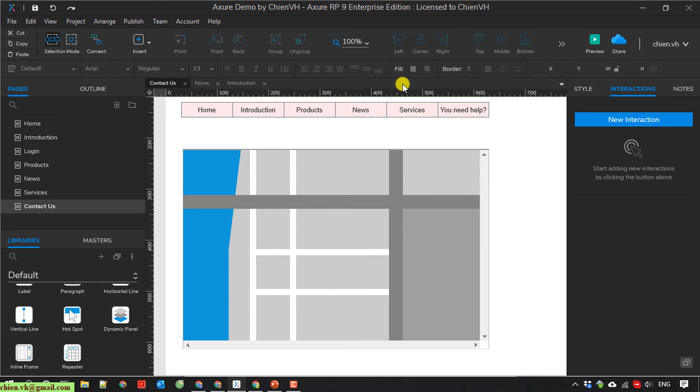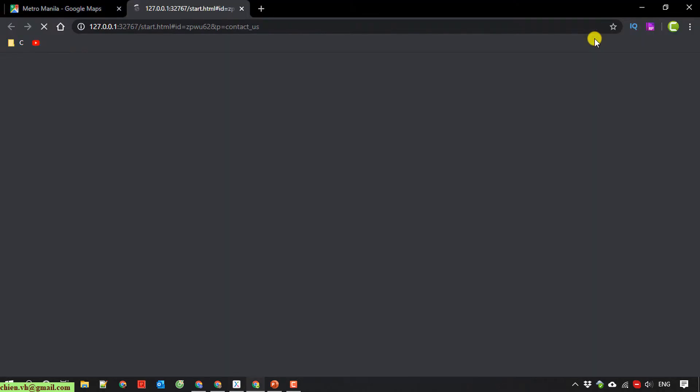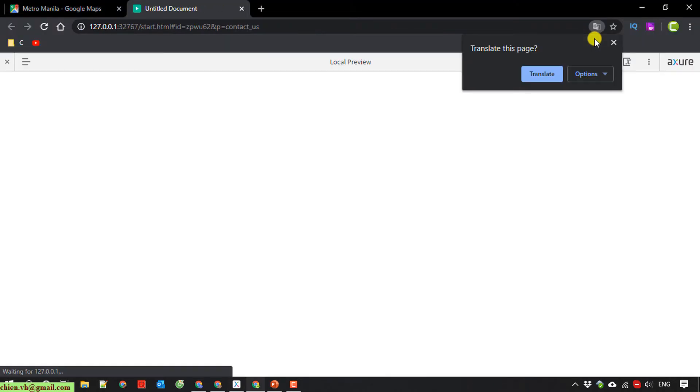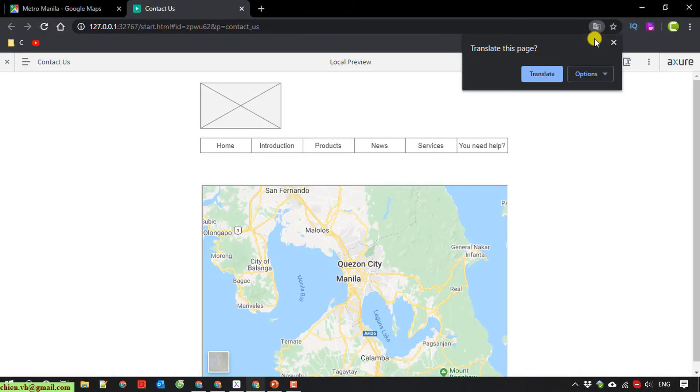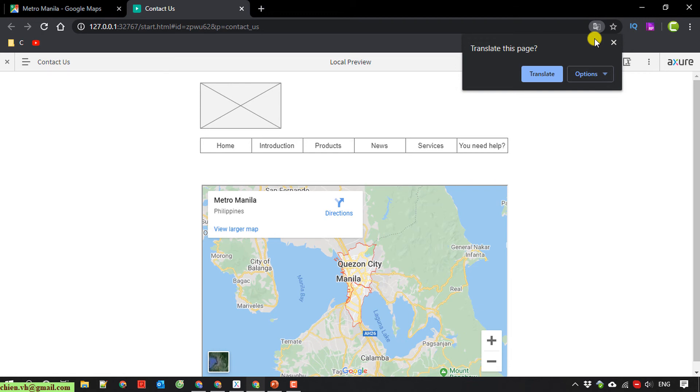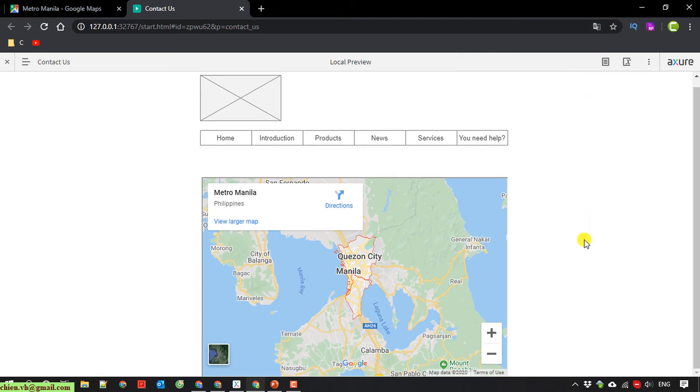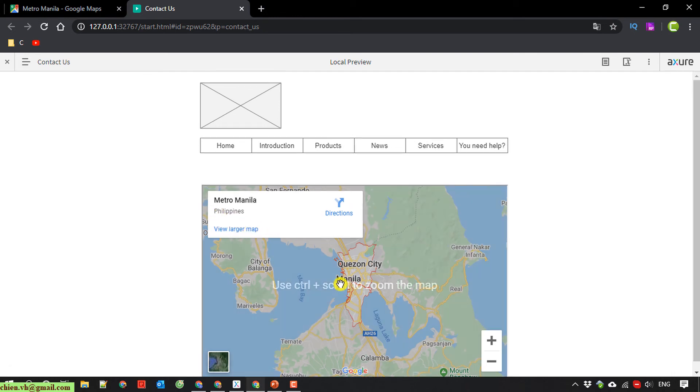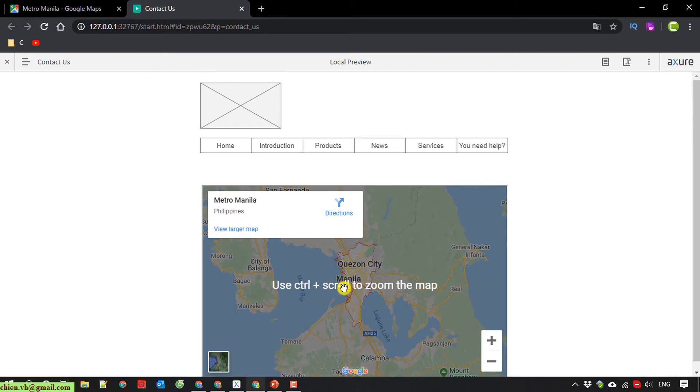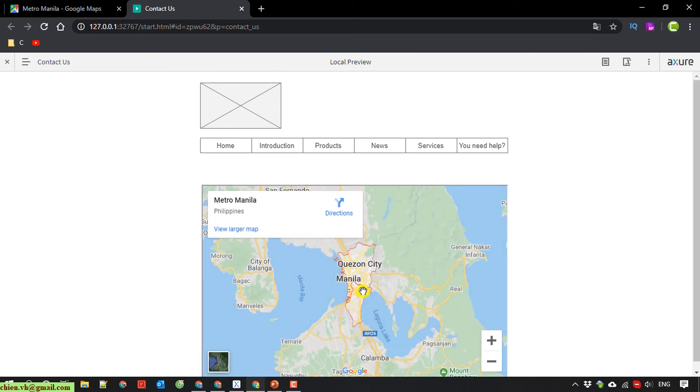The next step I click on preview button here to see the preview for the Google map. Here, the contact page has been loaded. And you see here the map is displaying on this page. This is Manila in Philippines.